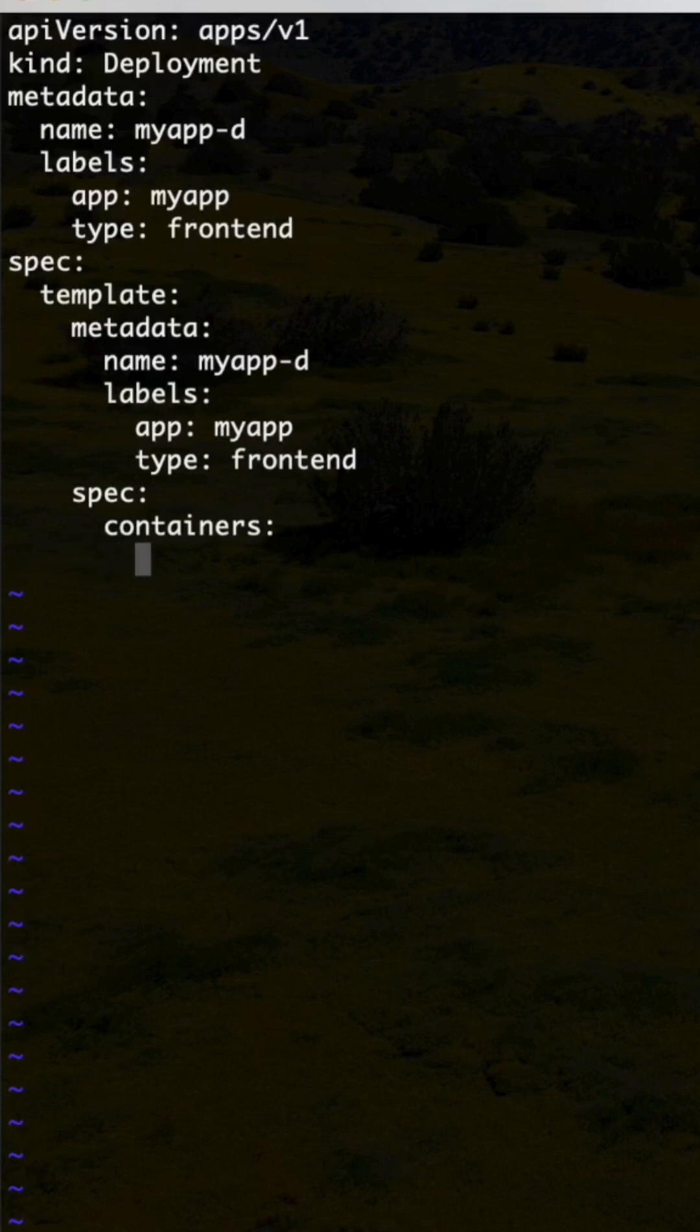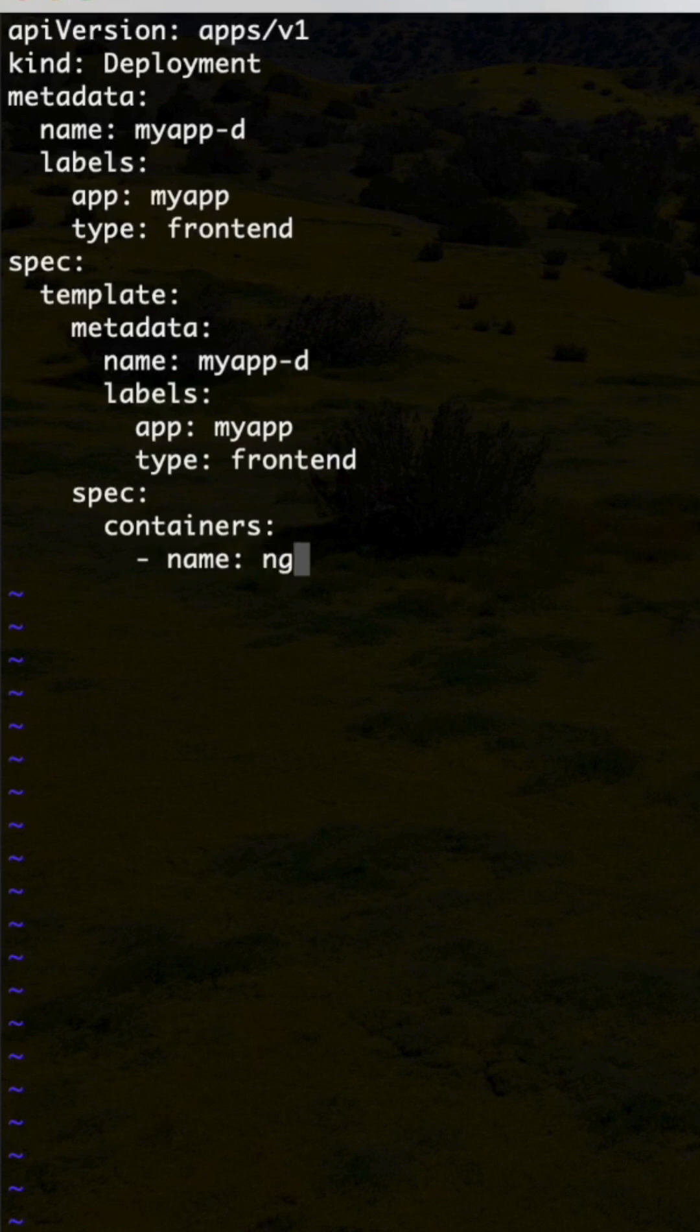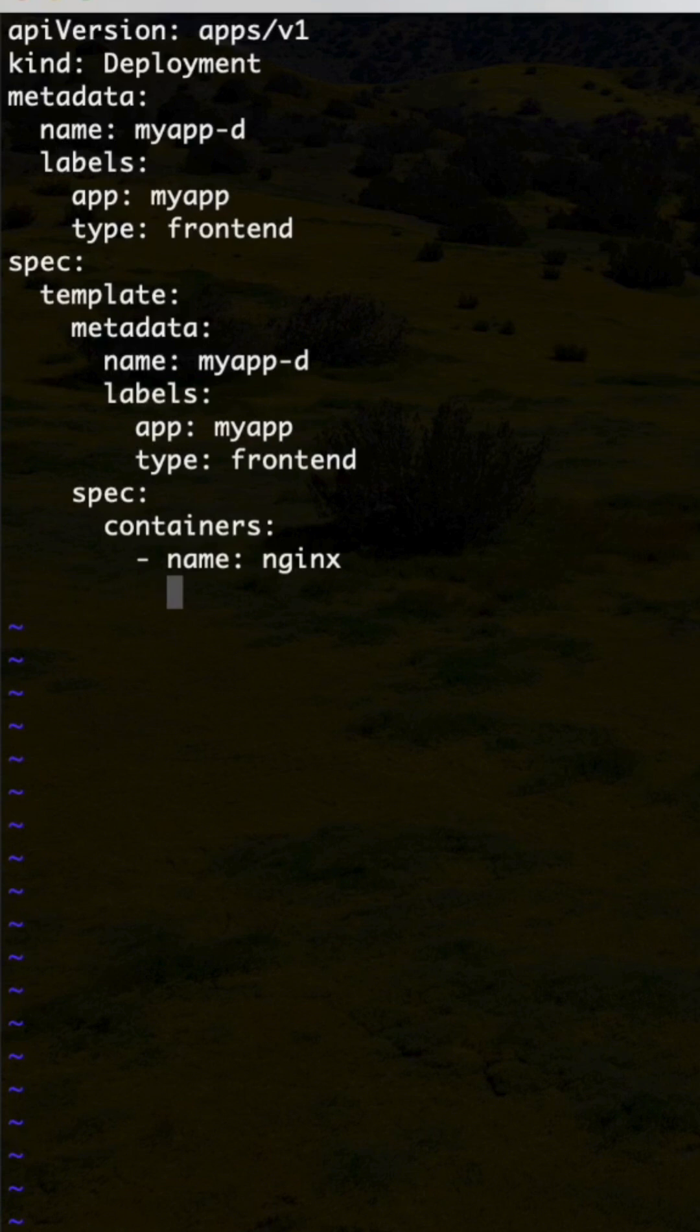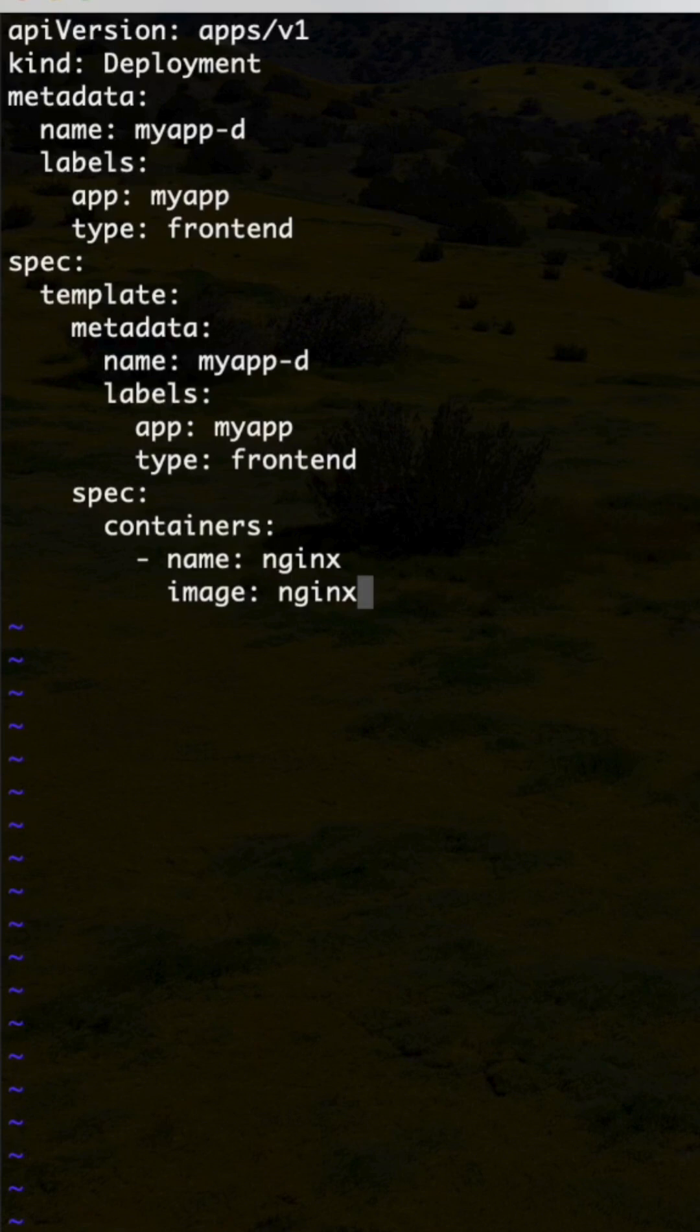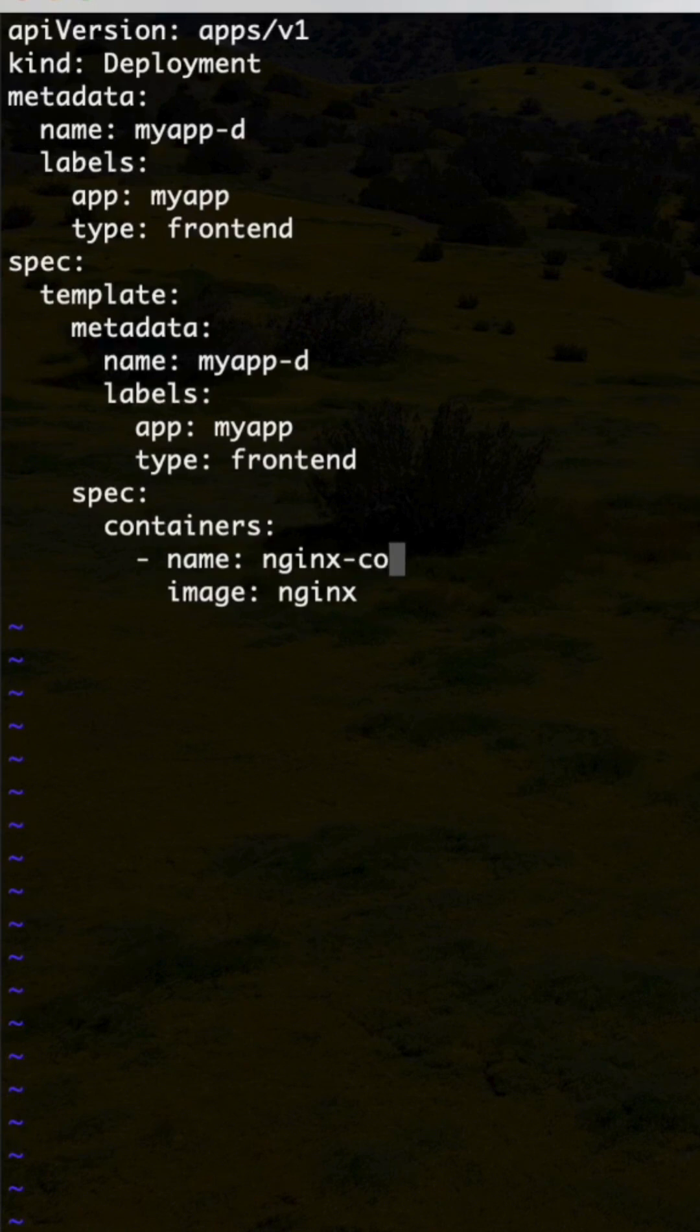Then name: nginx-container, image: nginx. You can use nginx as it is, that is not an issue, or else you can use nginx-container also.